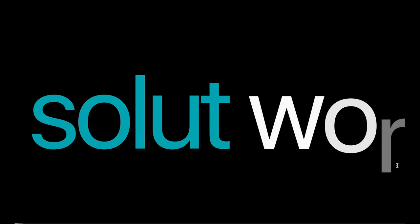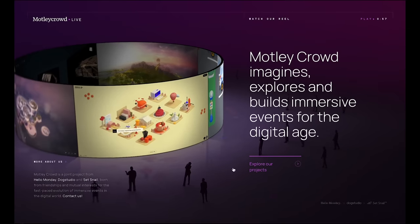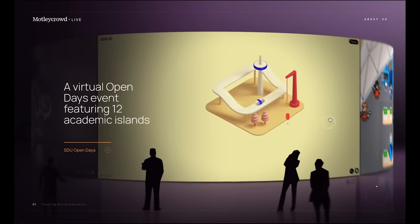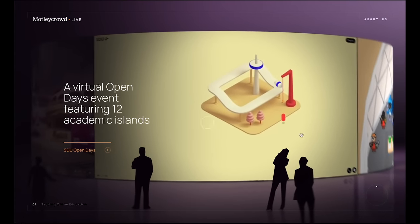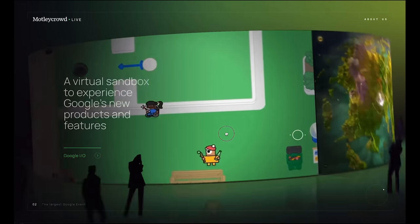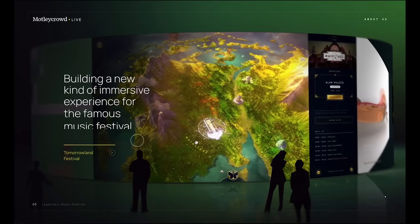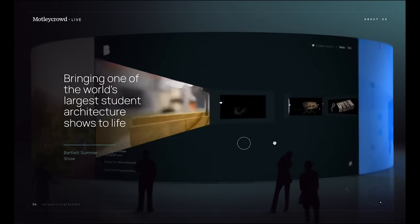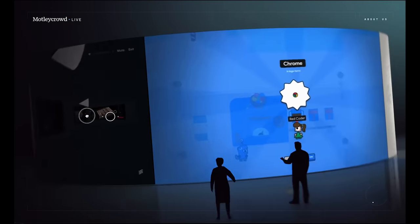That's a wrap on the best UI design trends in 2023. If you've got thoughts or predictions of your own, drop a comment below. Thanks for watching and we'll see you in the next video.